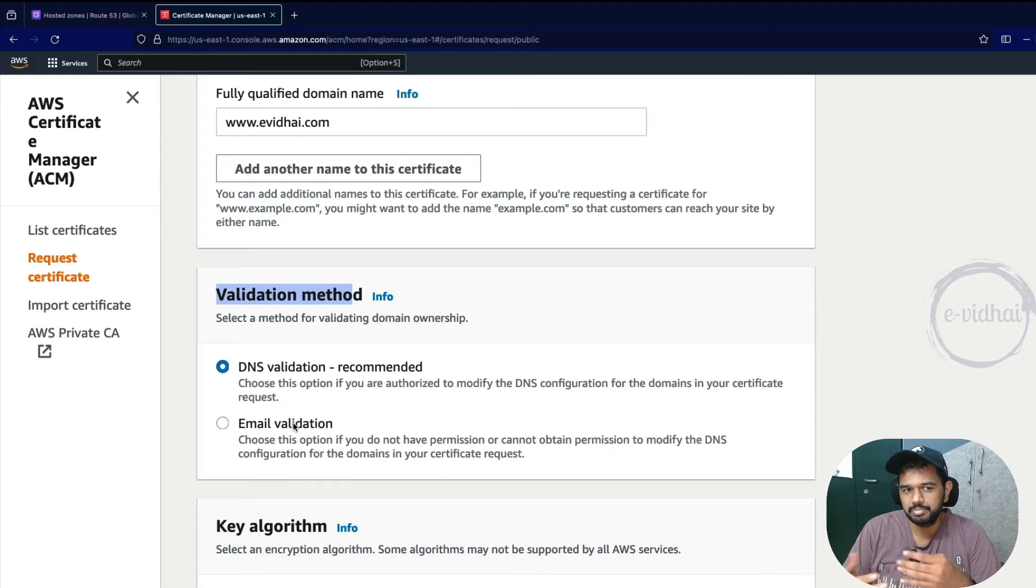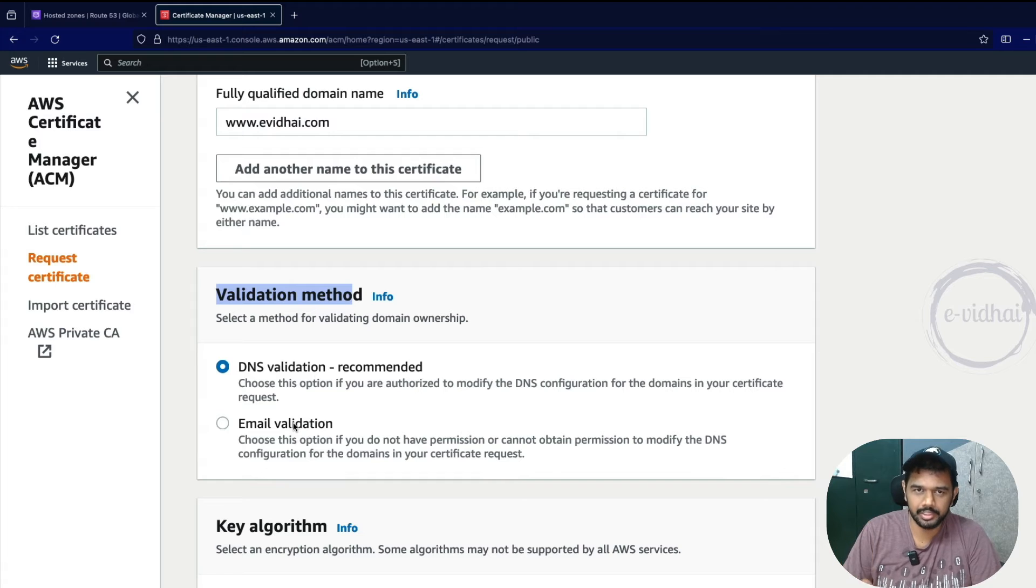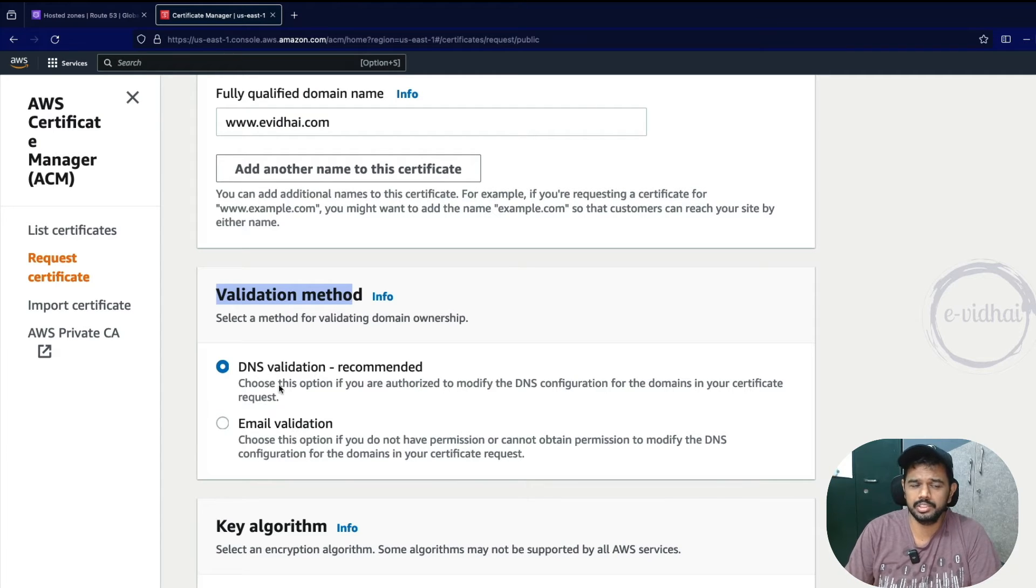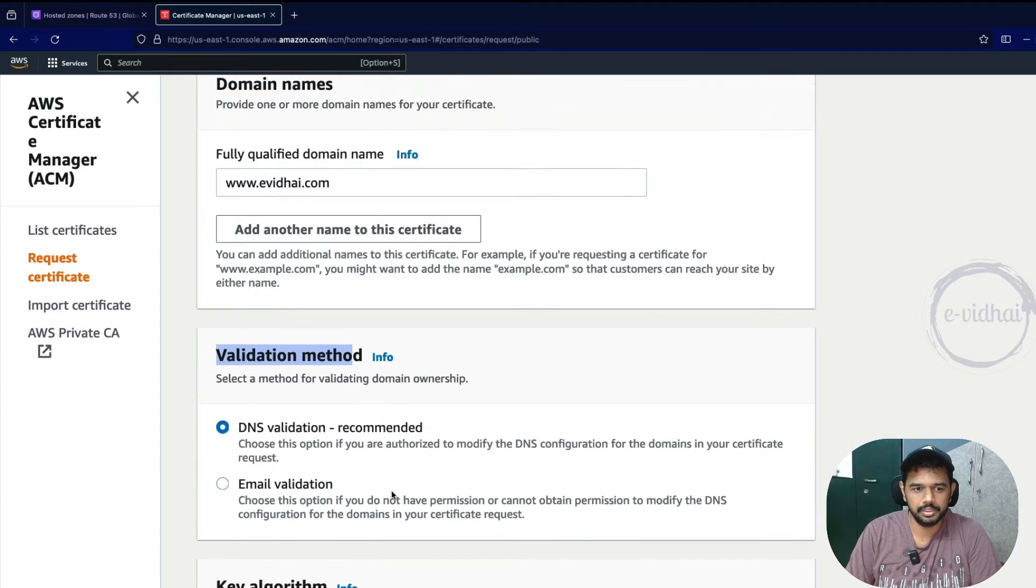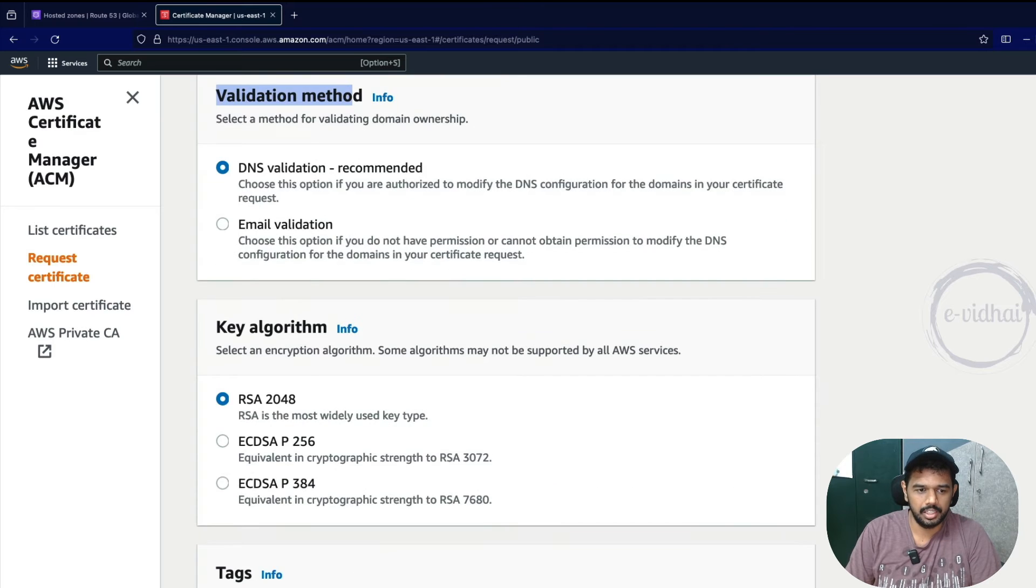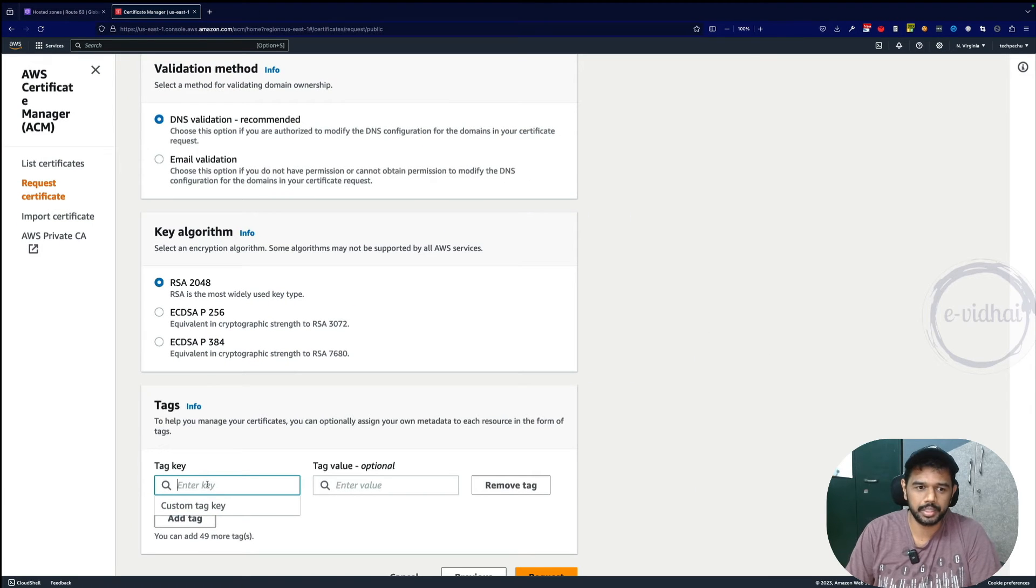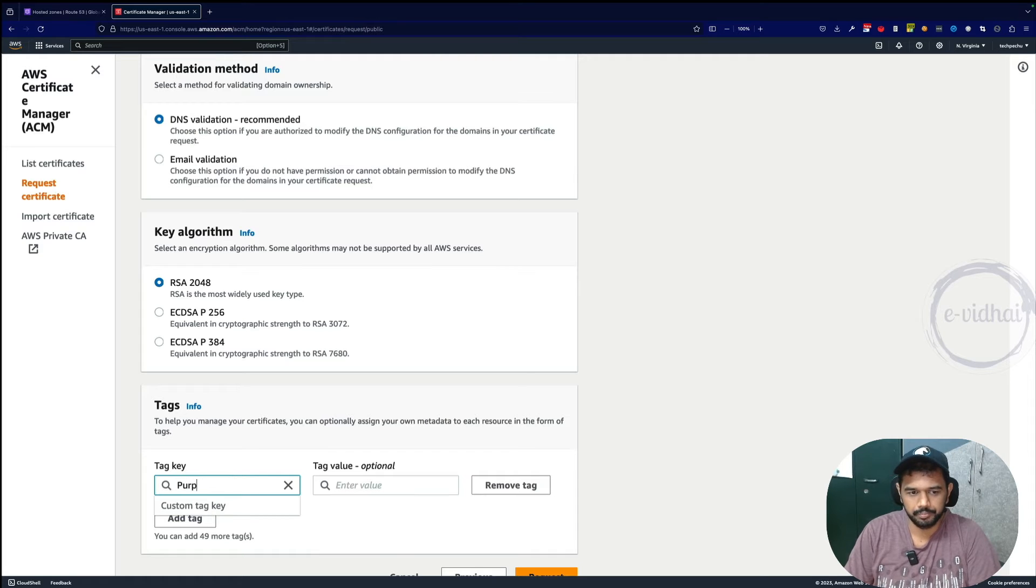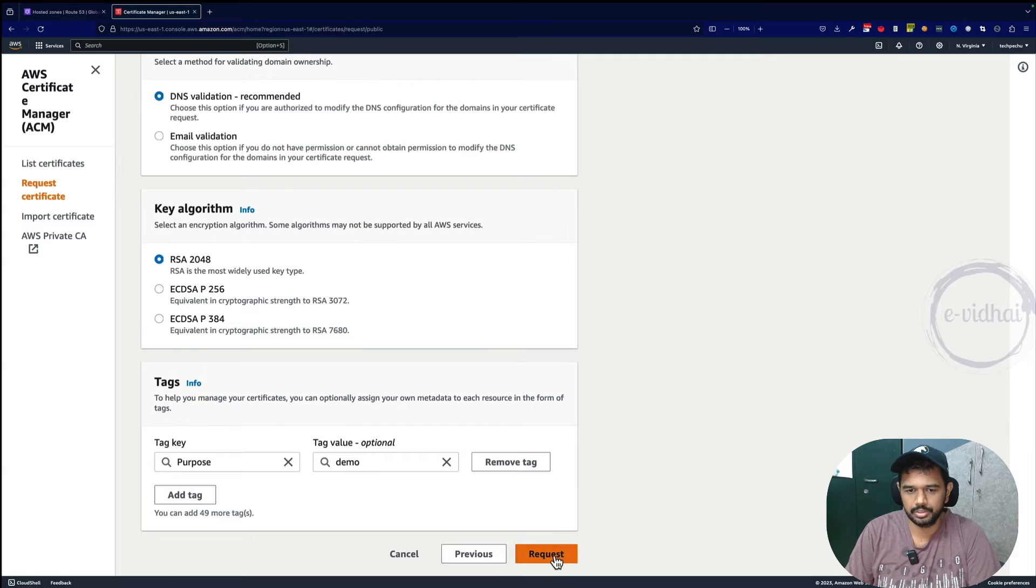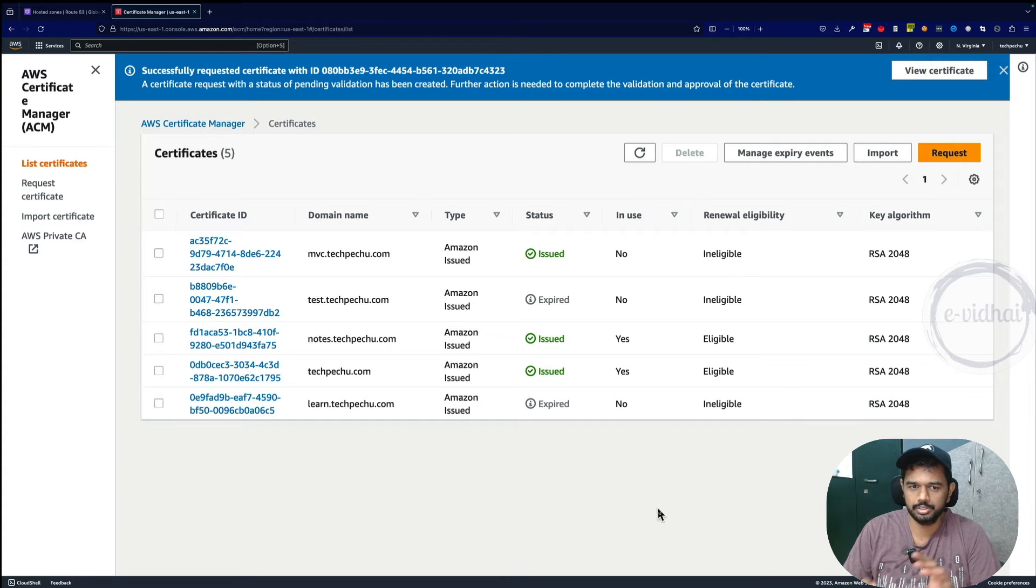Also in terms of security, that can be spam - because of clicking the link, what if someone impersonates as a certificate authority? To avoid all those things, generally people go for the DNS validation method. Even AWS is recommending to go with DNS validation. You can add tags. Adding tags is actually a best practice when creating any AWS resources. I'll use purpose and mention it as demo. Now the request part is done.